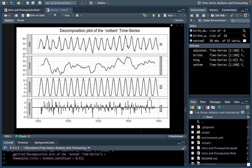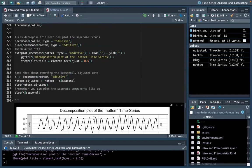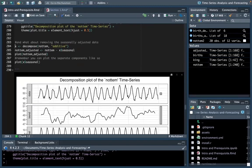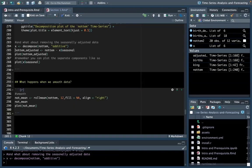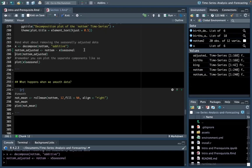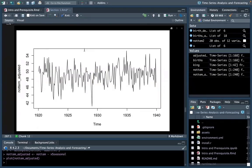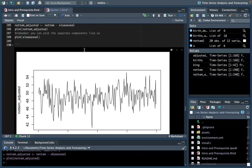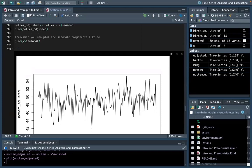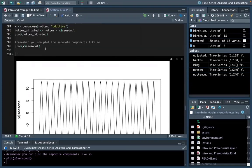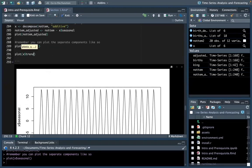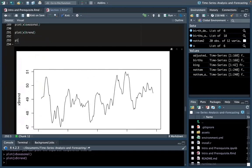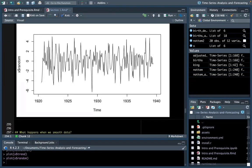Let's decompose this data and plot the separate trends. I'm going to use the decompose function, calling on our original dataset and identifying this as an additive model. We can then plot the decompositions. Using autoplot is preferred because it gives those titles and also makes the residuals into a bar plot rather than a line plot, which helps identify which values have high noise. If we wanted to remove the seasonally adjusted data, we do this the same way by removing the seasonal component from our original dataset.